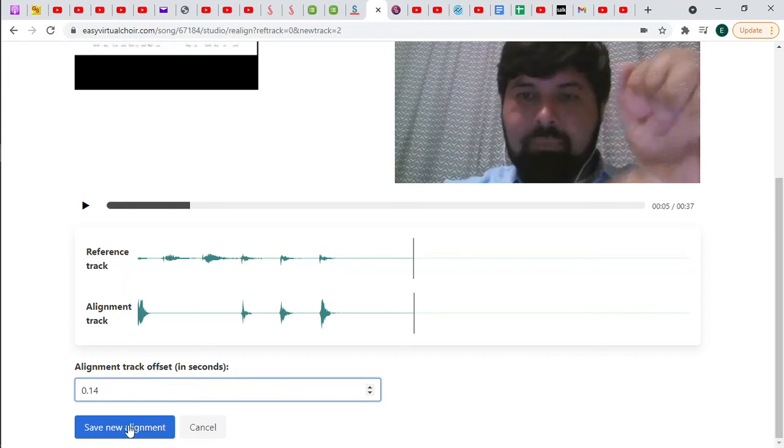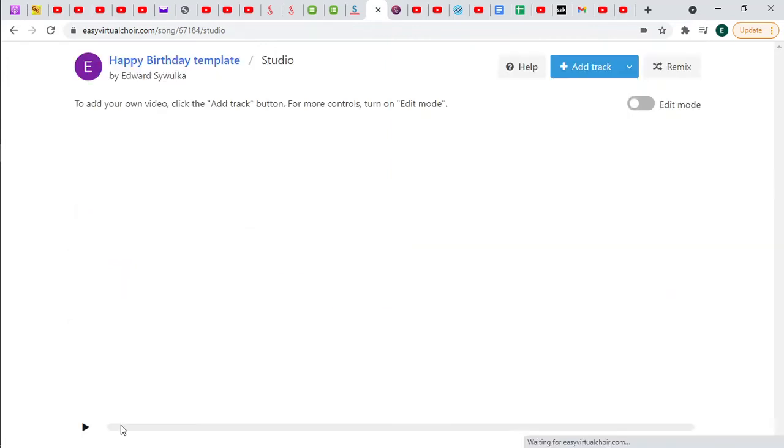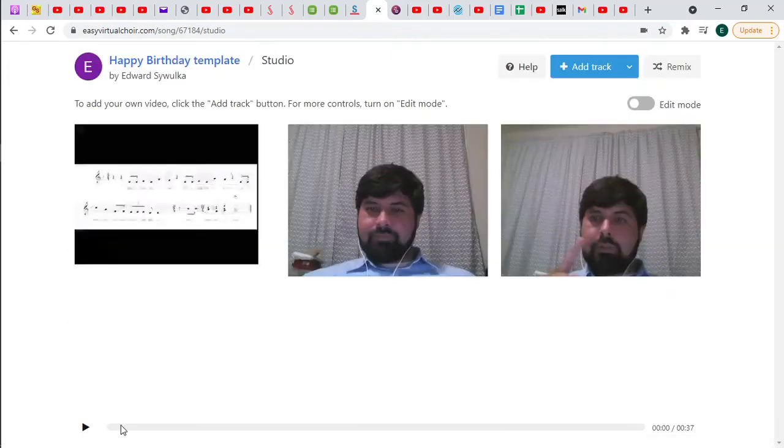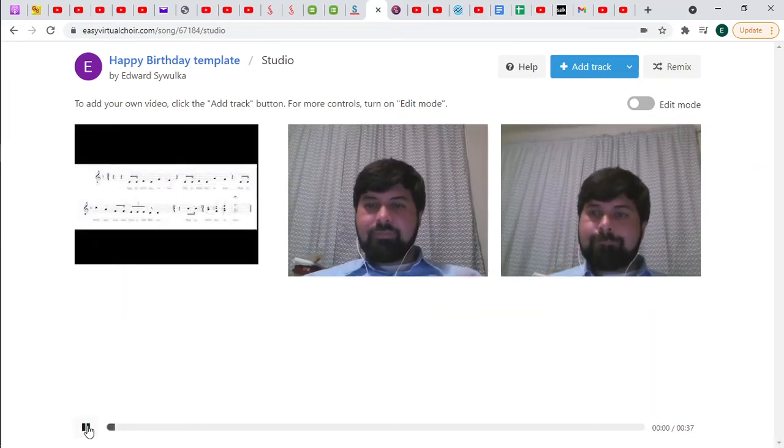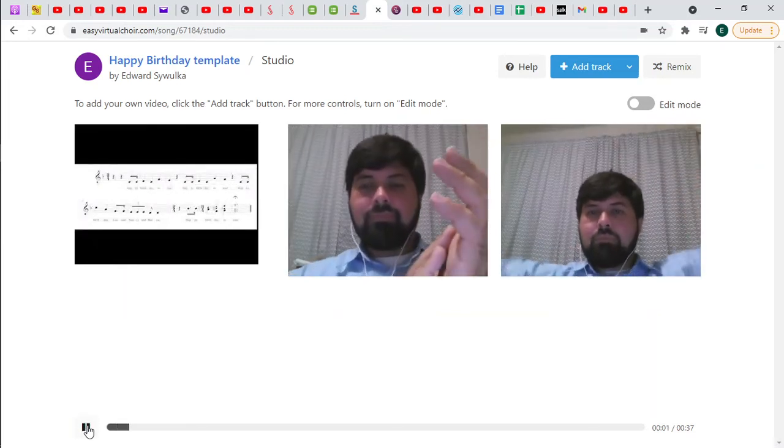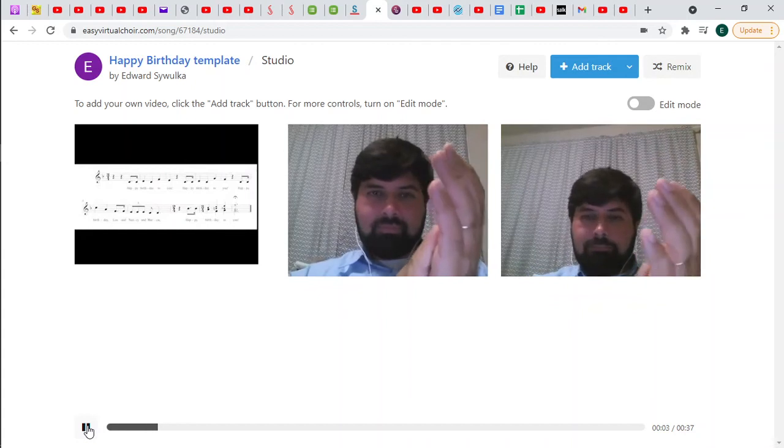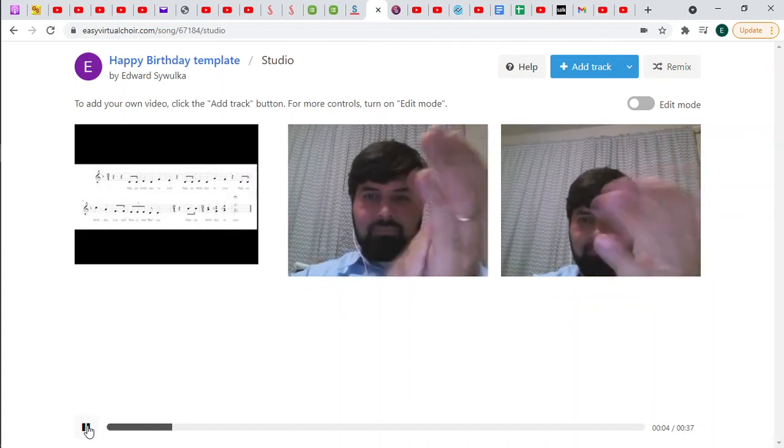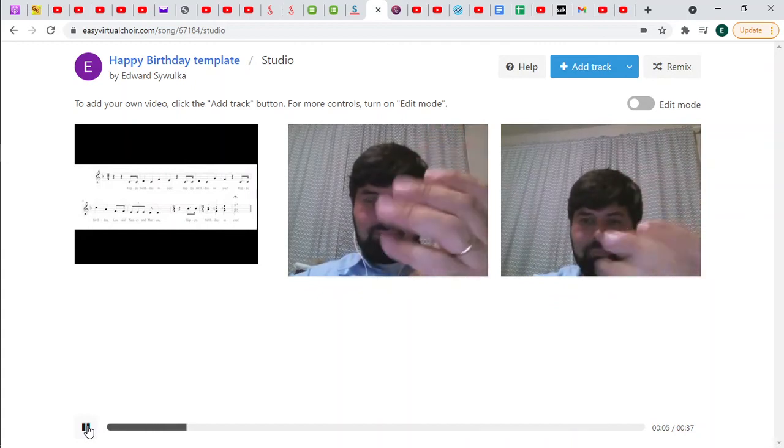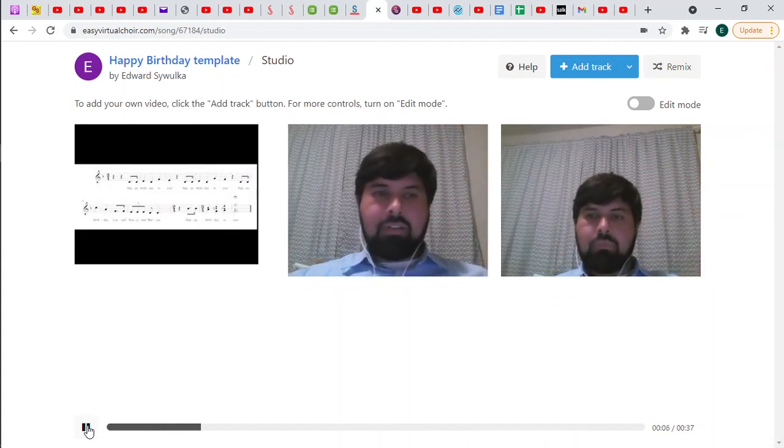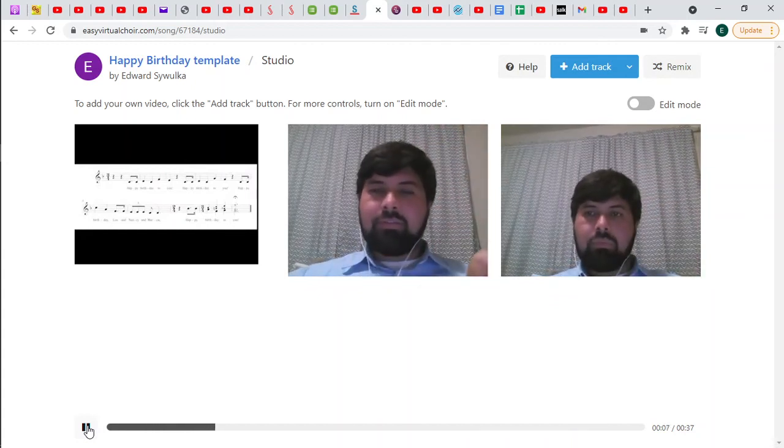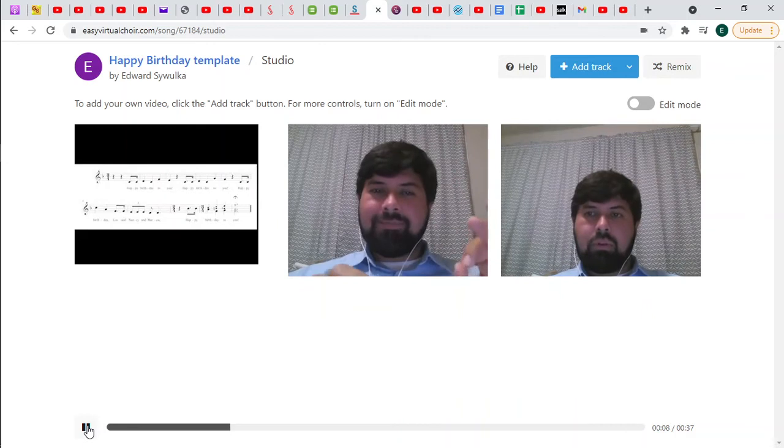I do need to save it. Save new alignment. Alright. Now let's see how this sounds. Are our claps together? Okay, we're going to clap three times, go! Hey, that's pretty good. We'll listen to the rest of it for fun.